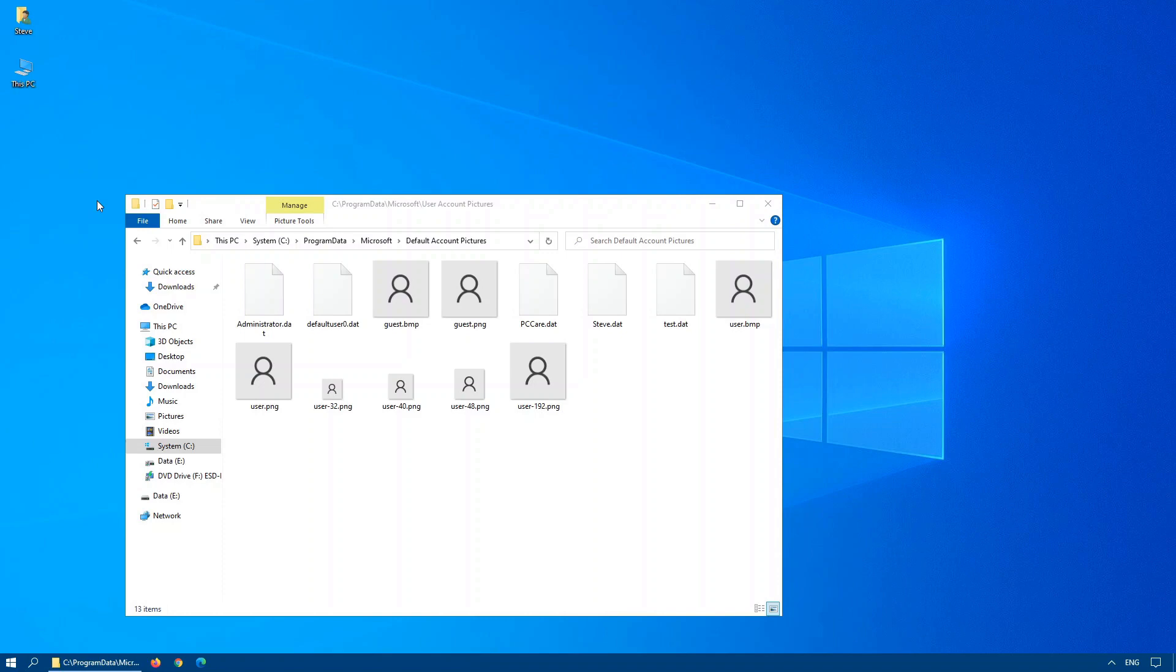So it needs one that is 444 by 444 which is a BMP and also it needs one the same size for PNG. Then it needs a 32 by 32, a 40 by 40, and a 200 by 200. Replace the relevant files within this folder and then when you create a new account on your system, you'll have your own default logo instead of the one that Windows 10 gives you.